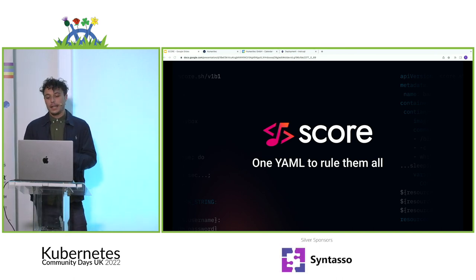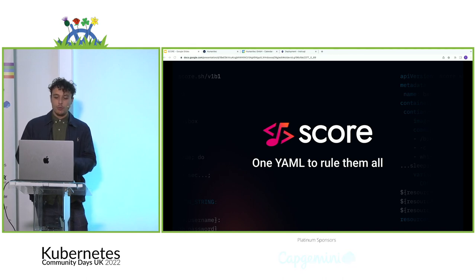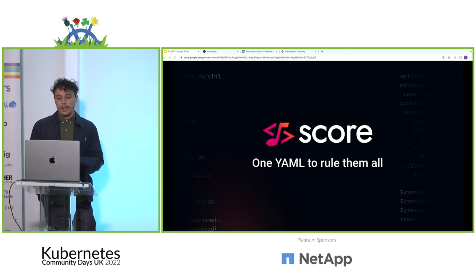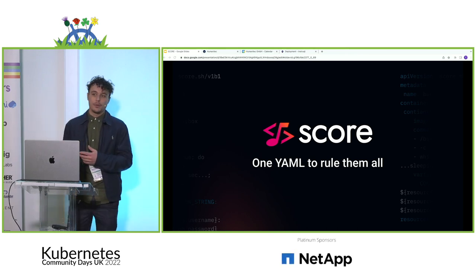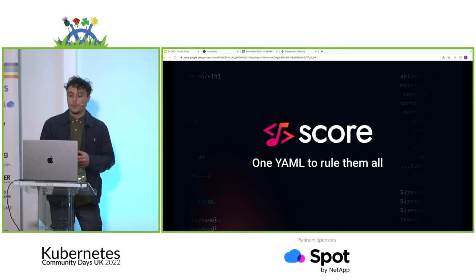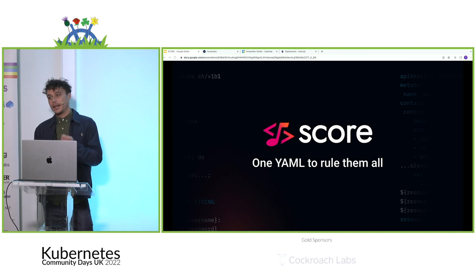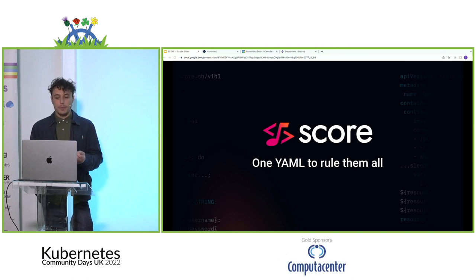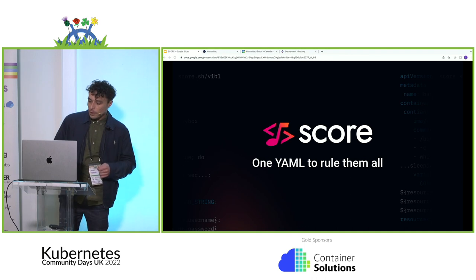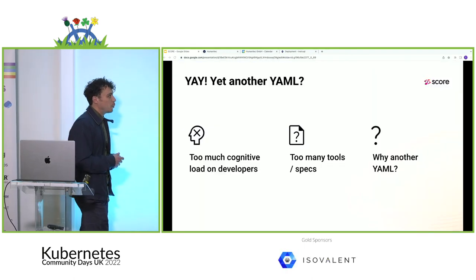SCORE is designed to be a single source of truth on how a workload should be run, and enables you to run that workload on any container orchestration platform or tooling — whether that be Docker Compose, Kubernetes, Helm, or a bespoke platform API. So we're saying one YAML to rule them all.